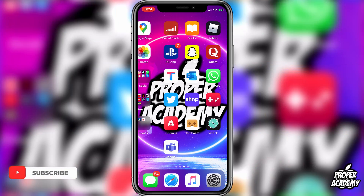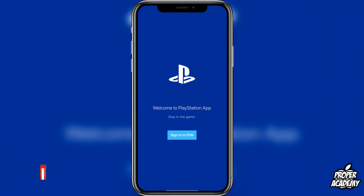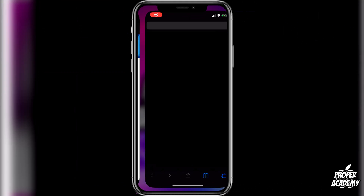All you have to do is head over to the PlayStation app and open that up, then click on sign in. It's going to come up with the page for you to sign in, and under that it's going to say 'Learn More' — right above the sign in area. So you want to click on Learn More.